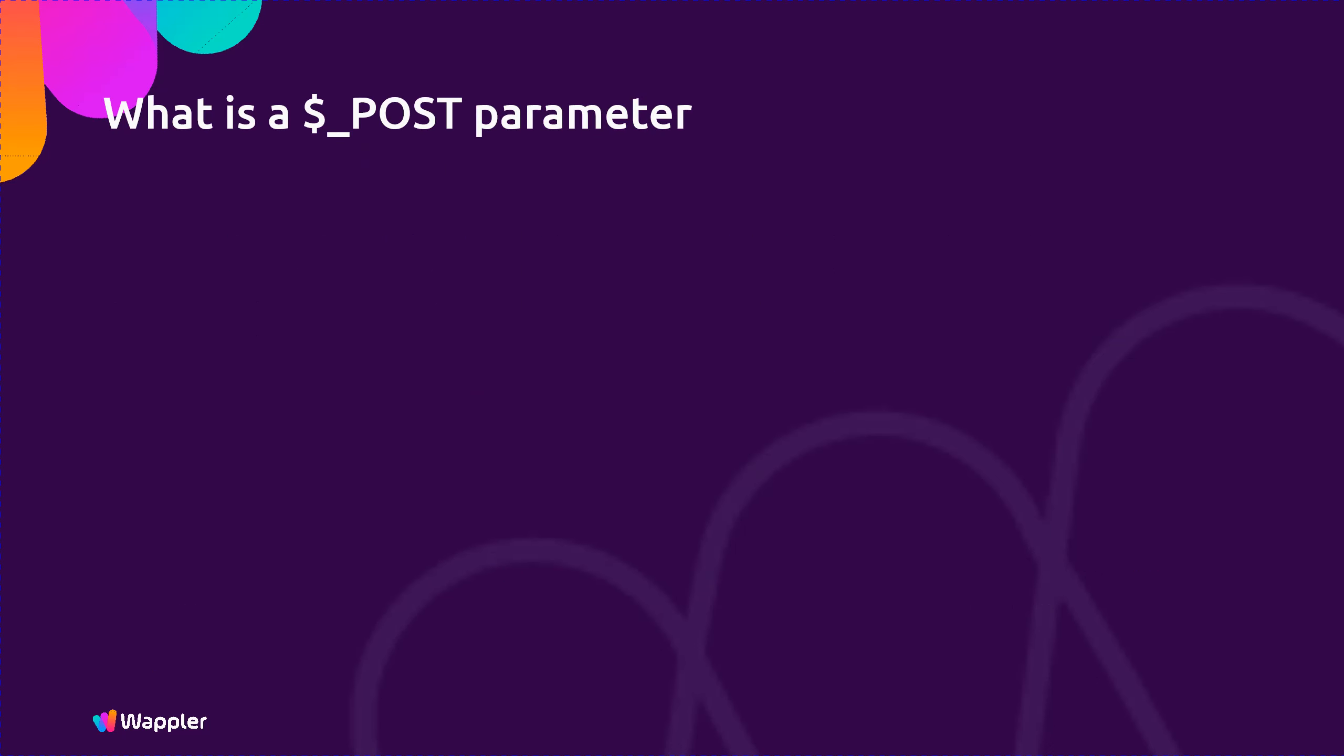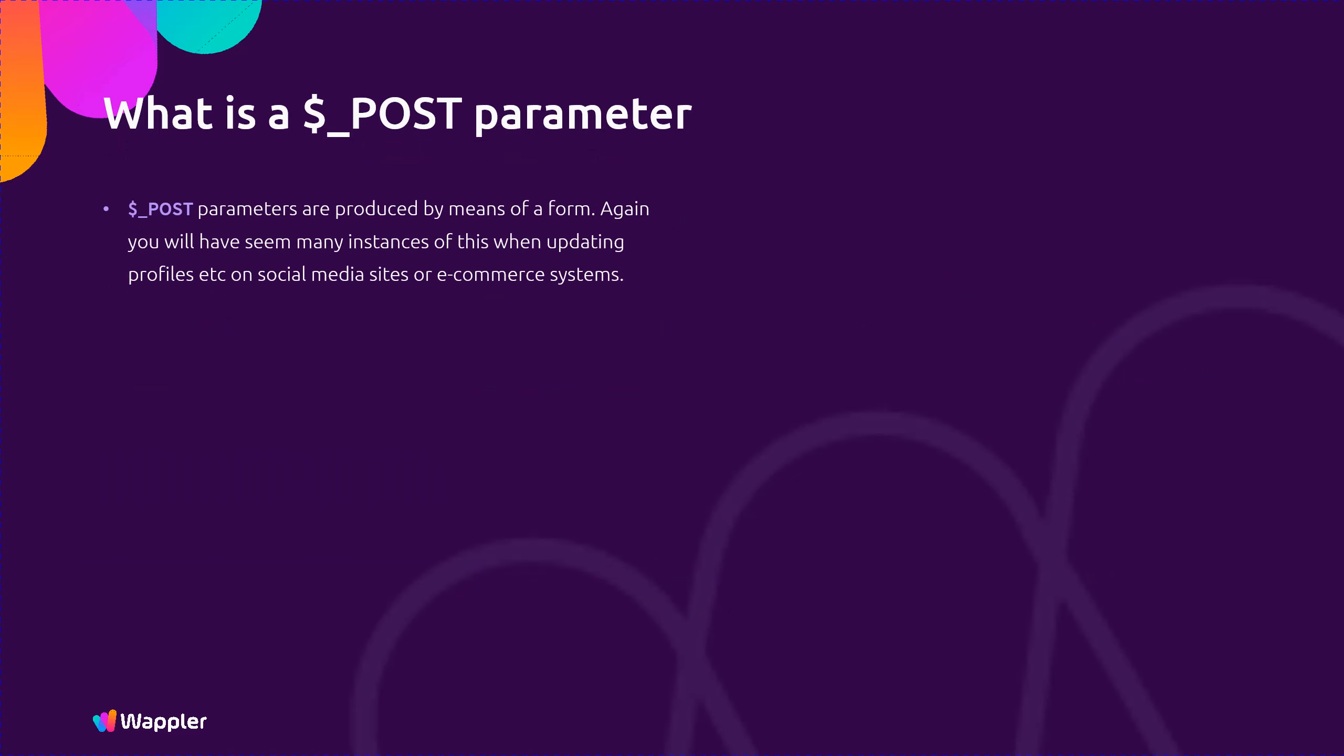So what is a POST parameter? POST parameters are produced by means of a form. Again you will have seen many instances of this when updating profiles etc. on social media sites or e-commerce systems. Again, POST variables are pairs and have a name and a content and can also include objects such as images, documents, etc.